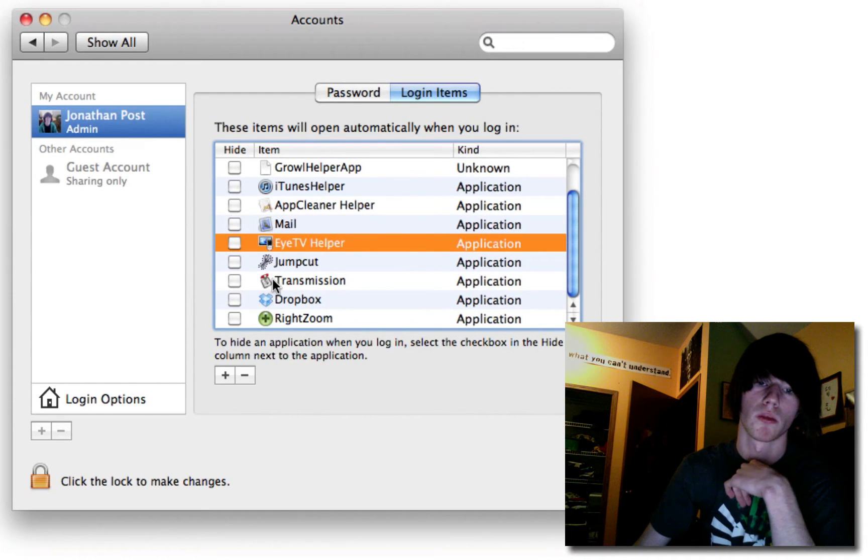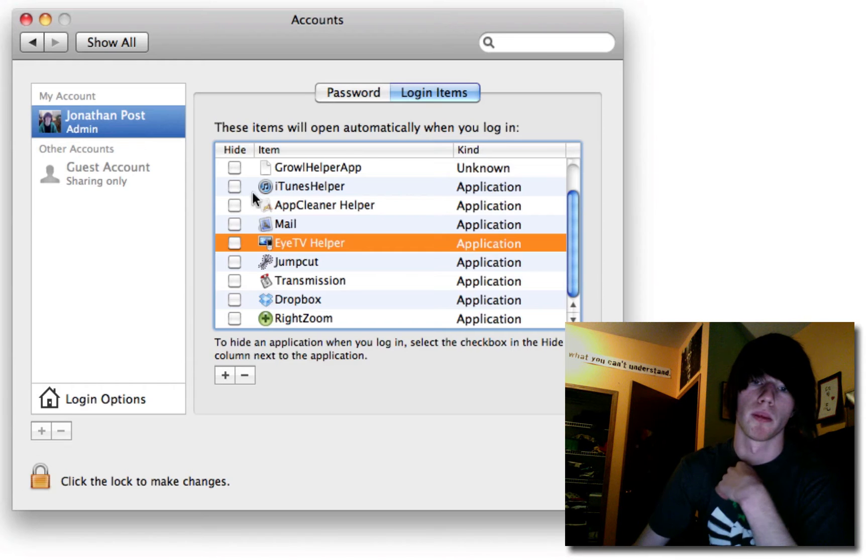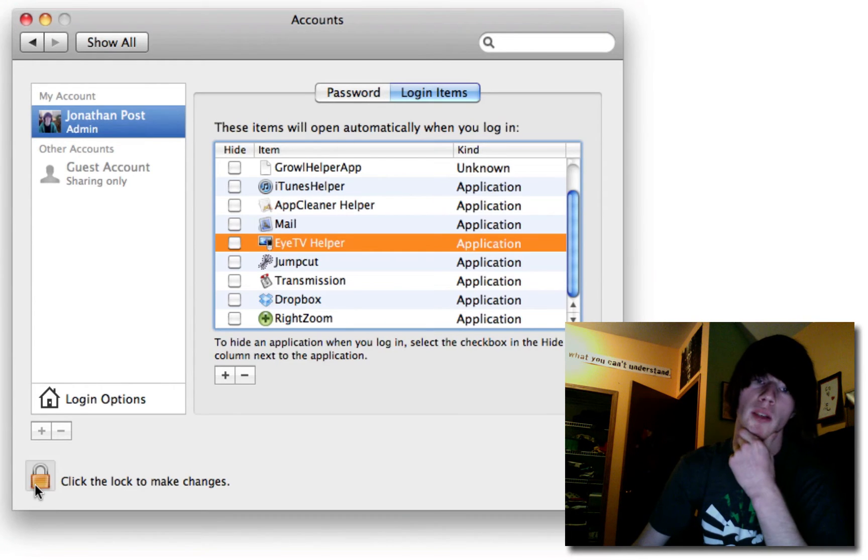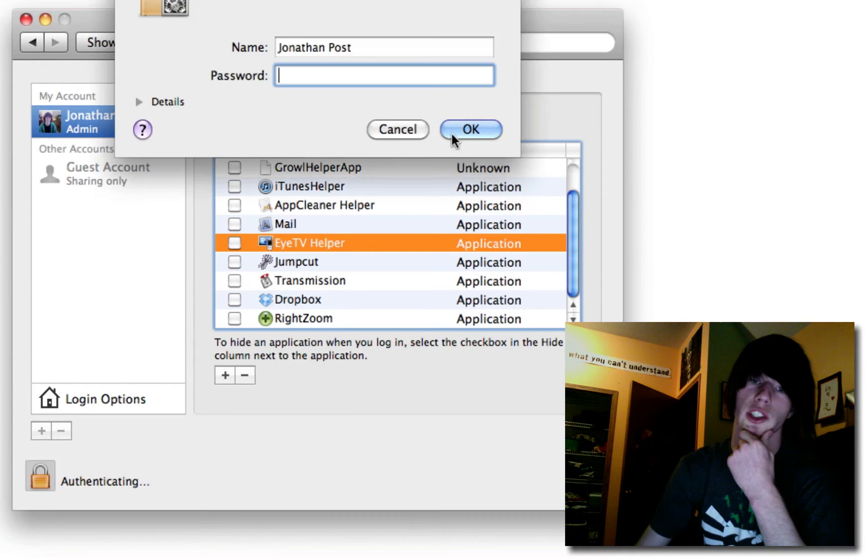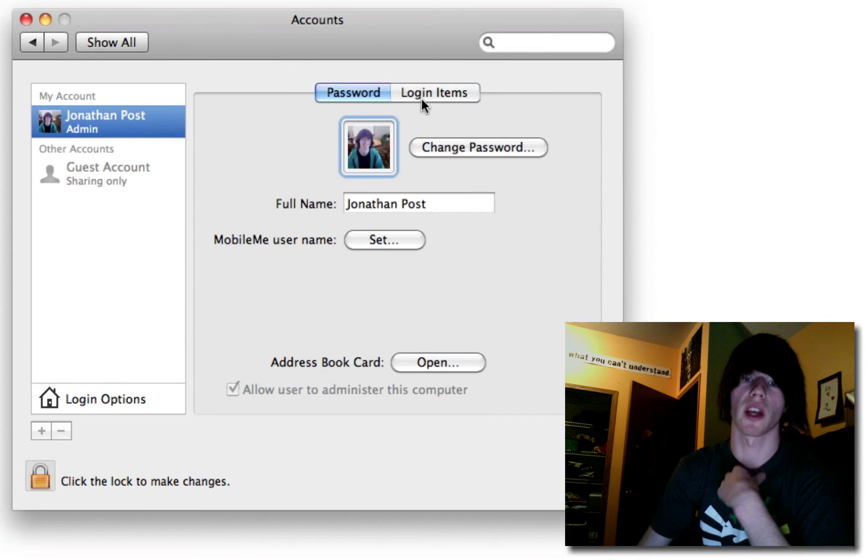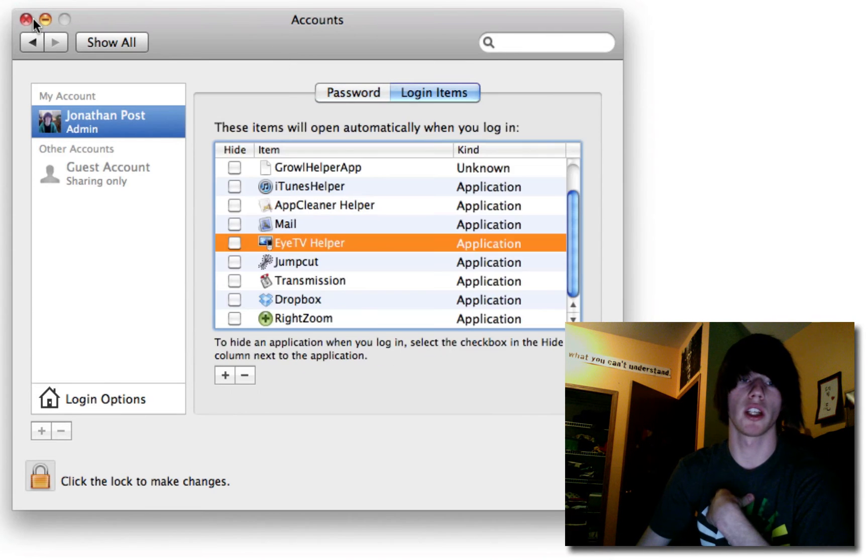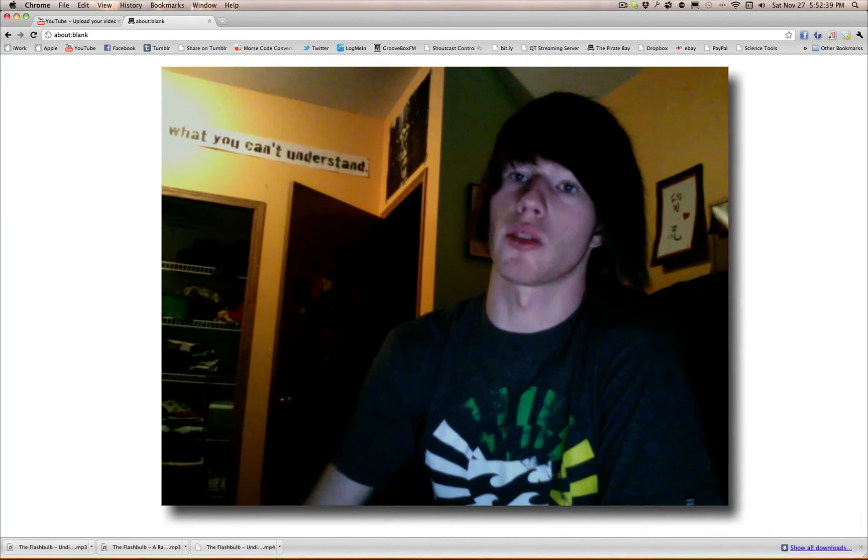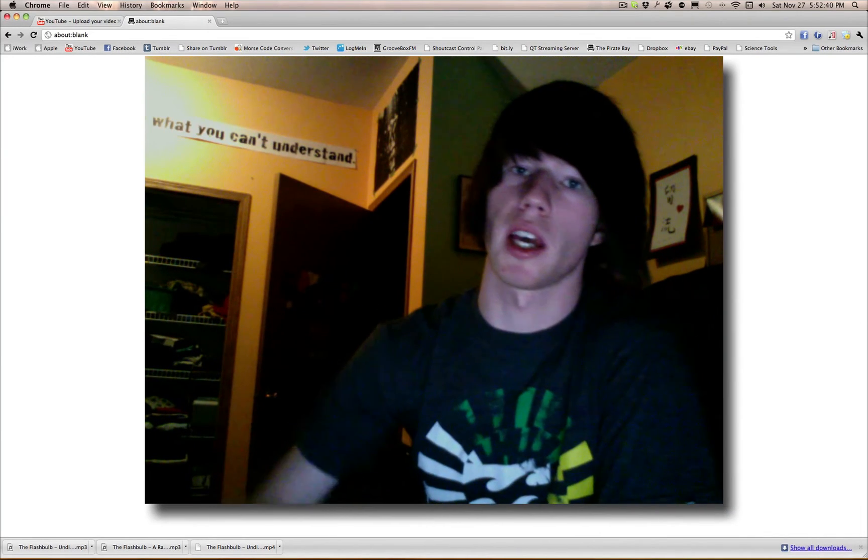Transmission. Yeah. Okay. You actually don't even have to type your password to do that. Which is quite nice. Alright, so your Login Items have now been modified. You can go ahead and close out. And congratulations. You're done. That is RightZoom.